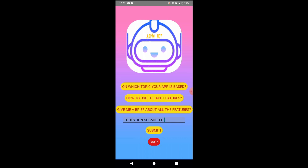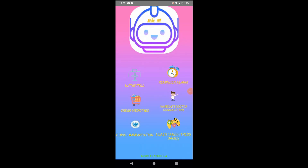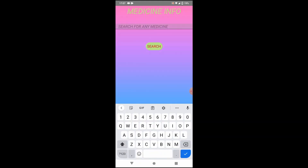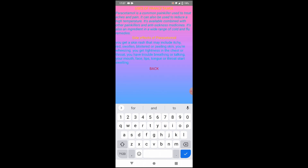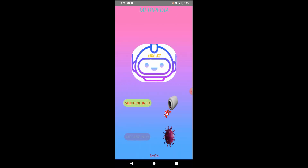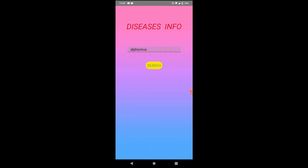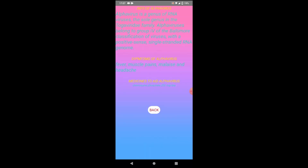Our second feature is Medipedia, which has further sub-features: Medicine Info and Disease Info. When I go to Medicine Info, I can type the name of any medicine — like Paracetamol — and search, and it will give me its uses and side effects. When I go to Disease Info, I can type the name of any disease and search, and it will give me its info, symptoms, and medicines to treat that particular disease.